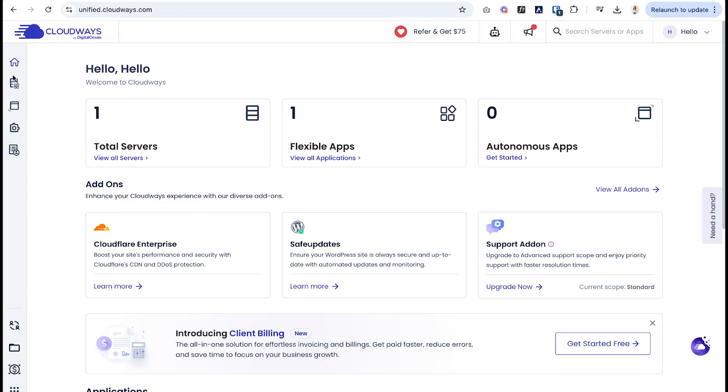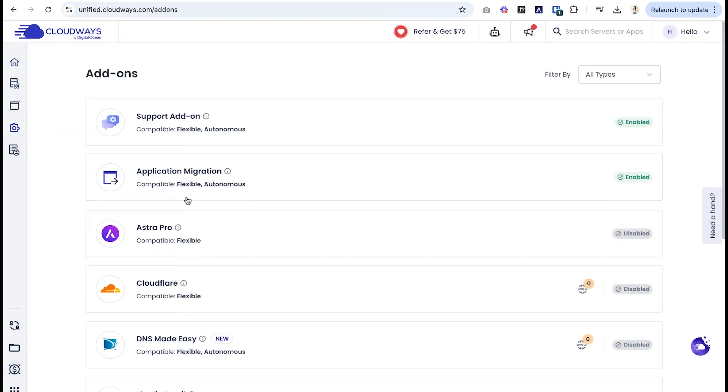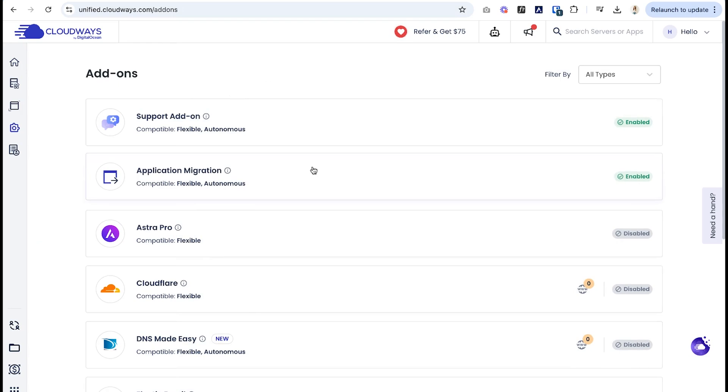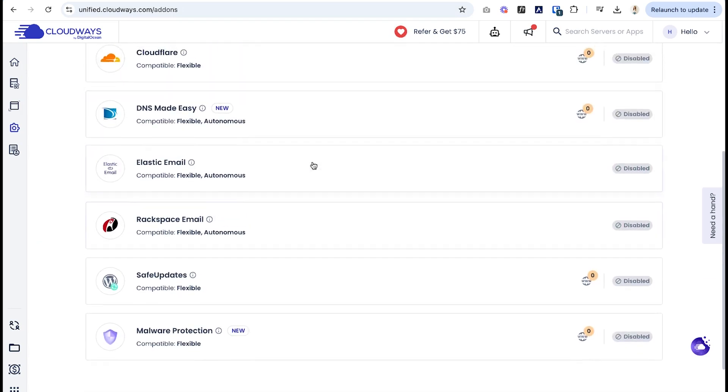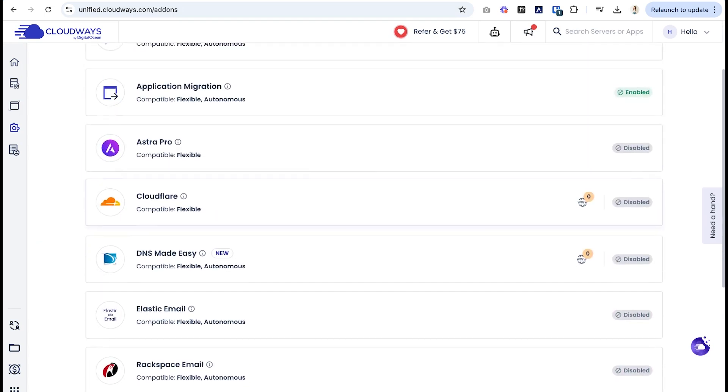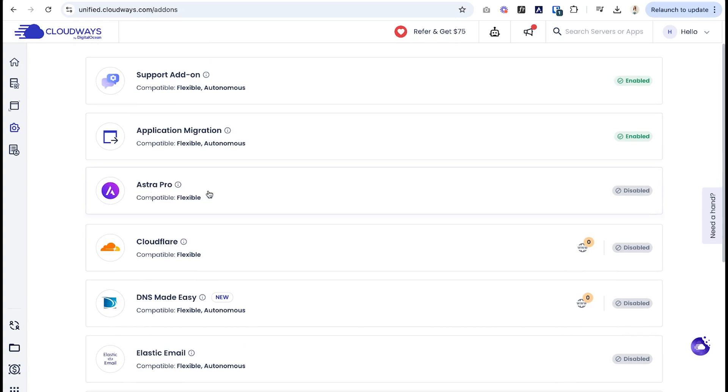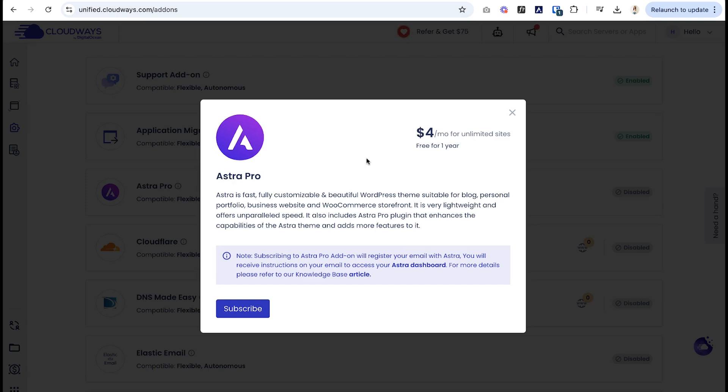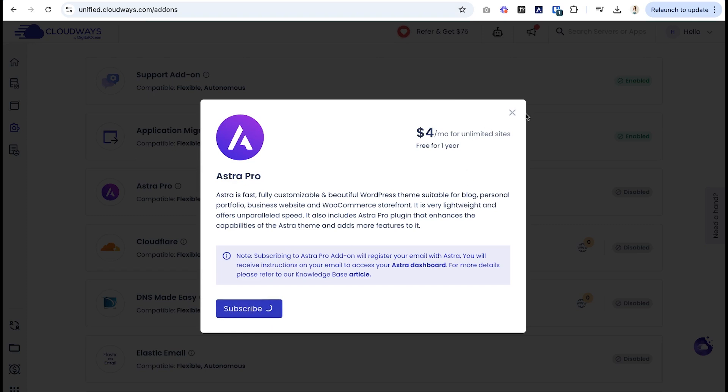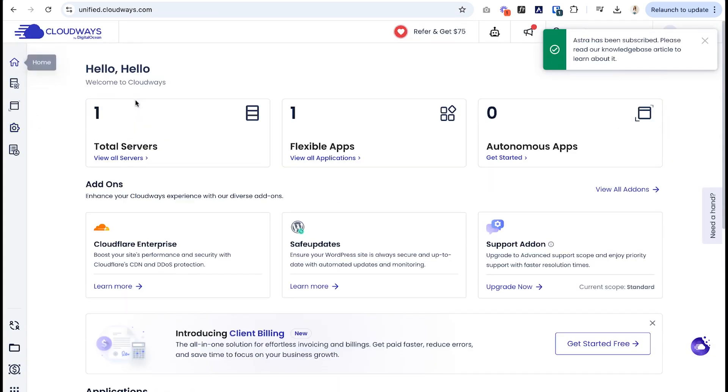So I'm going to go to view all add-ons and we will be able to see all the things you can add to make your website even more awesome. So I'm going to select Astra Pro. And as you can see, it's four dollars per month for unlimited websites. Unlimited websites, that's not too bad, but it is pretty cool that they have the option to add this on and I'll show you why it's so cool. So I'm going to select subscribe. And once that's installed, we'll be able to add the application to our server. So now let's go back home, go to view all servers, and we'll select these three dots right here and say add application.